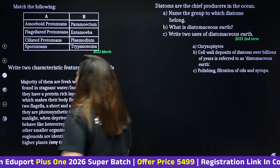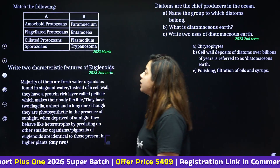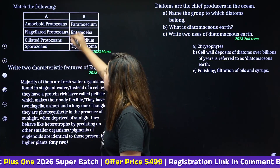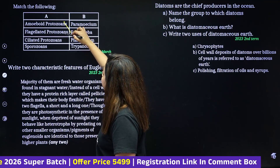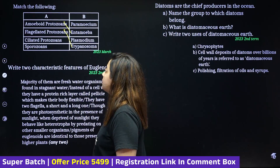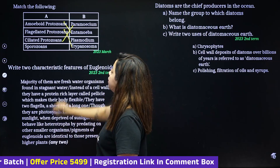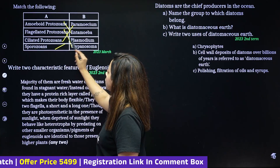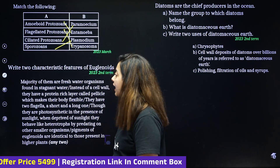Match the following: amoeboid protozoan is amoeba; flagellated protozoan is trypanosome; ciliated protozoan is paramecia; sporozoans example is plasmodium.